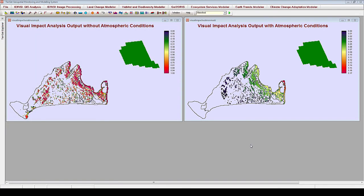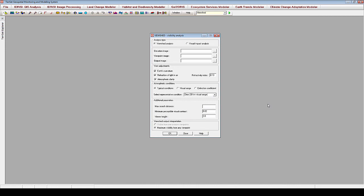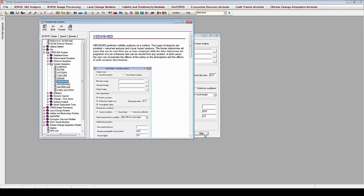For further application of Viewshed, please see the next tutorial on using Aesthetic Quality in the Ecosystem Services Modeler application. For more information on visibility analysis using the Viewshed module, check out the Teraset Help System, which can be accessed by clicking the Help button at the bottom of the Viewshed module.